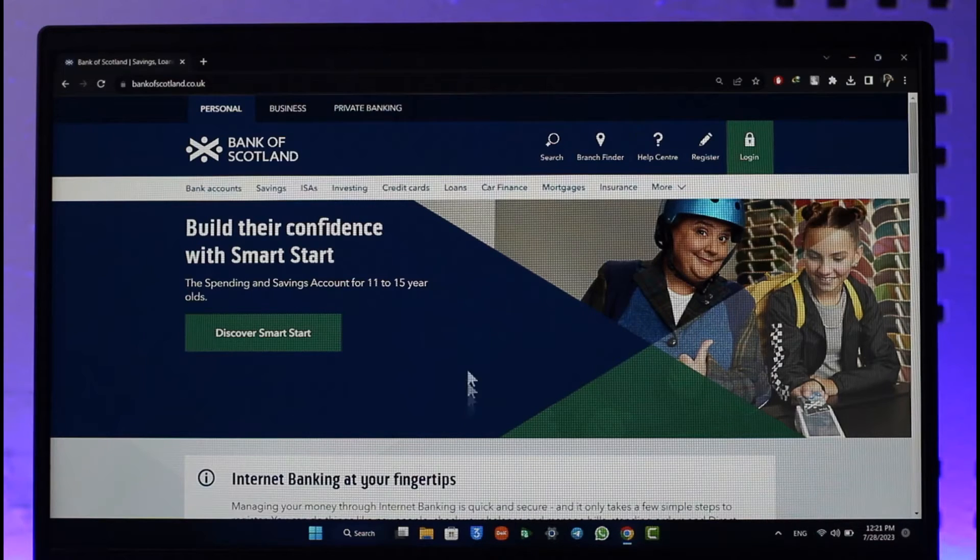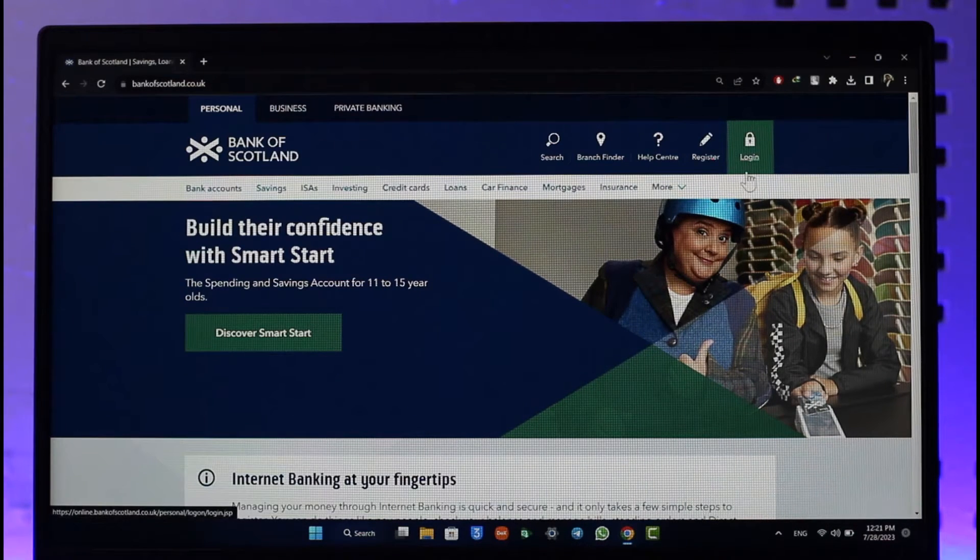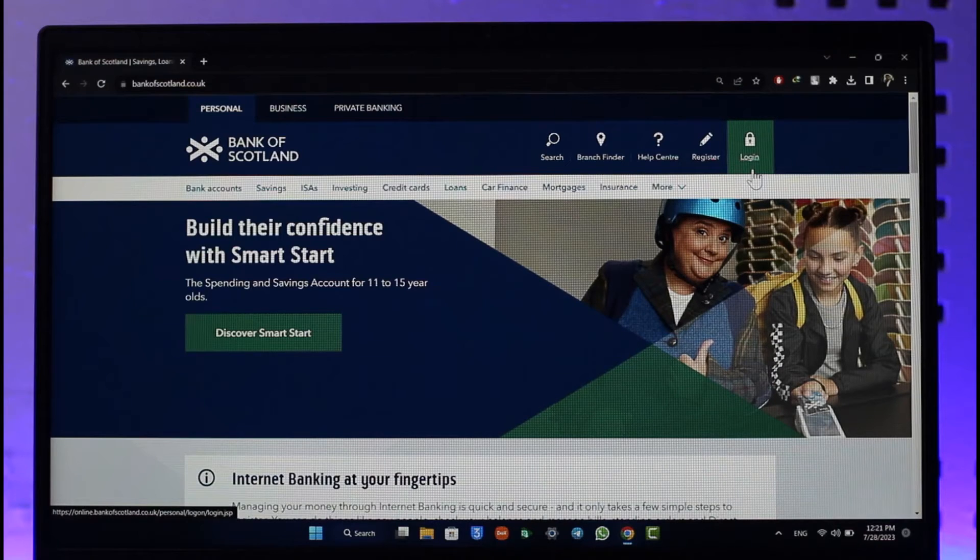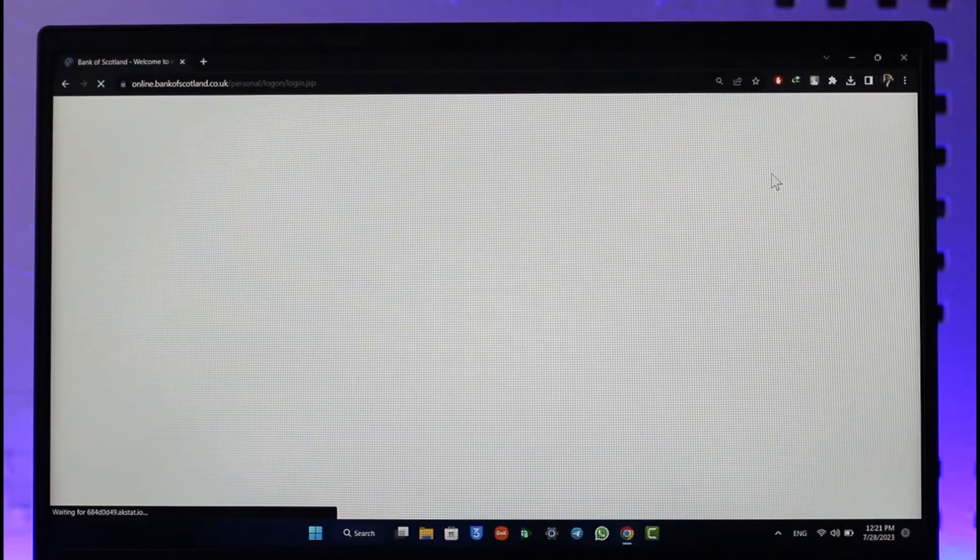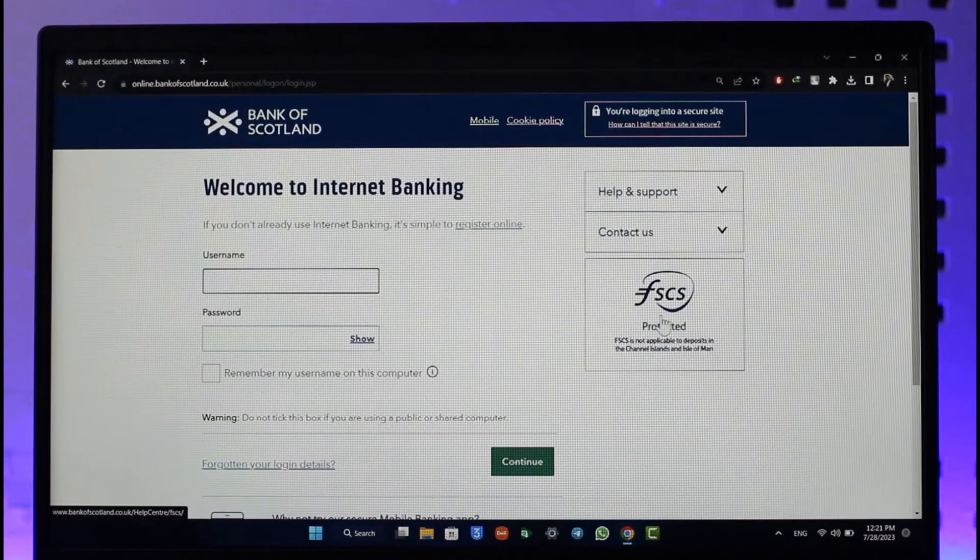Once you come to the website, what you want to do is just click the login option from the top right hand side if you already have an online banking account.